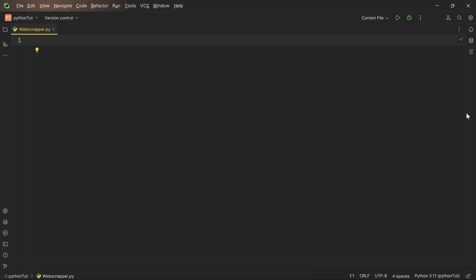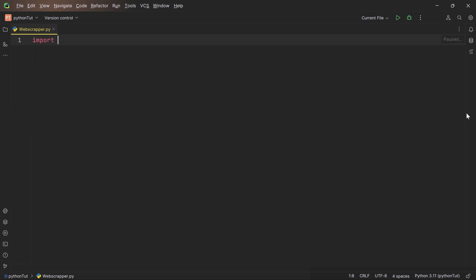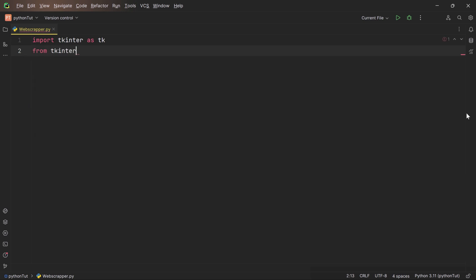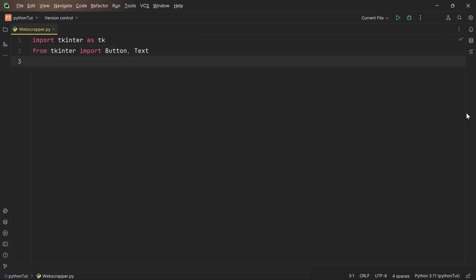So let's get started. To start our exciting journey, we need some special tools. Think of it like packing your bag before going on a treasure hunt. First, we need a tool called tkinter. It's like a magic wand that helps us create cool buttons and text boxes on our computer screen. We can easily bring it into our adventure with a simple line of code: import tkinter as tk. We now have our first tool. But wait, we need even more awesome tools. Specifically, we want a button and text tool from our tkinter toolbox. To grab these, we use from tkinter import Button, Text.